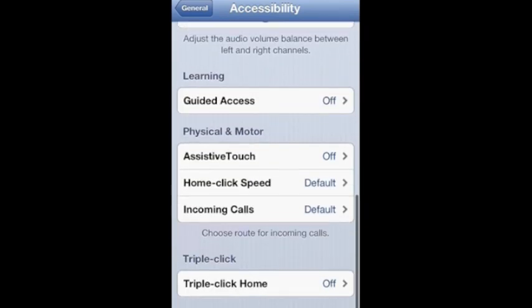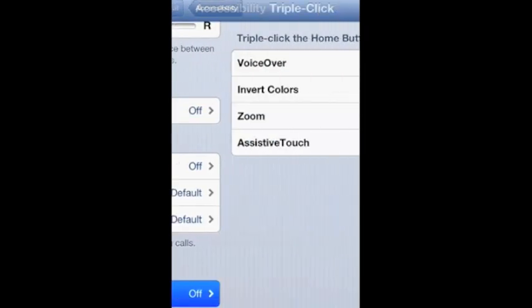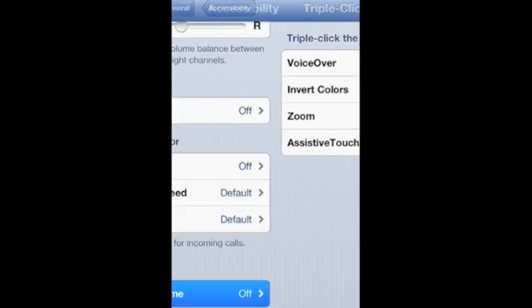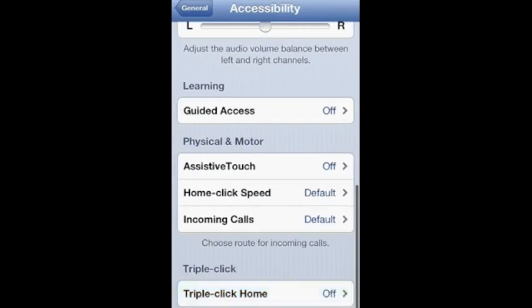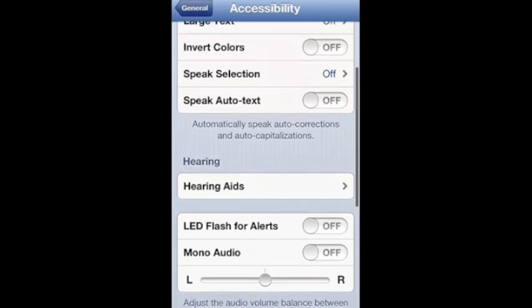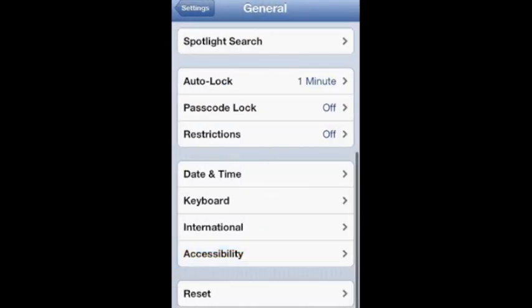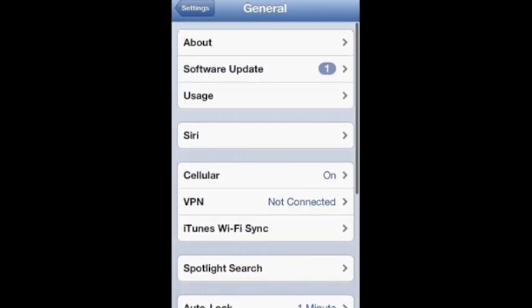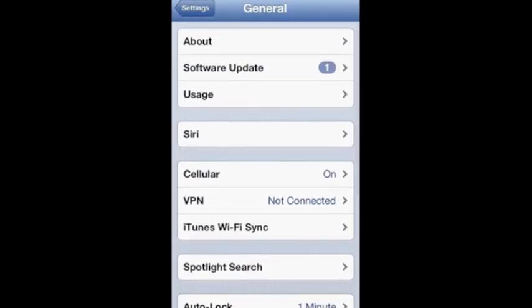Here you can activate triple click home to do voiceover, invert colors, zoom or assistive touch. A lot of functions here and a lot of people don't realize that those are there, so it's good to show you guys.